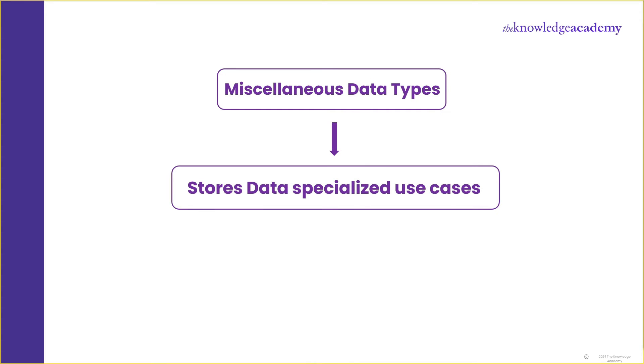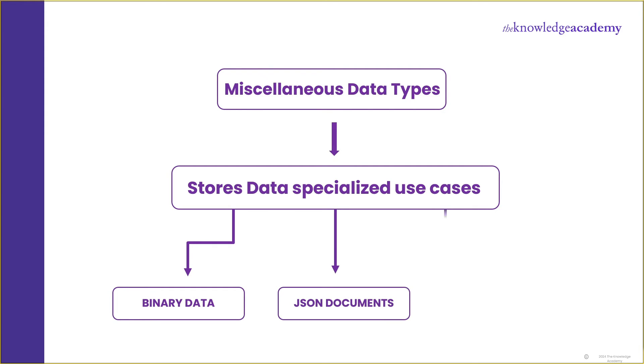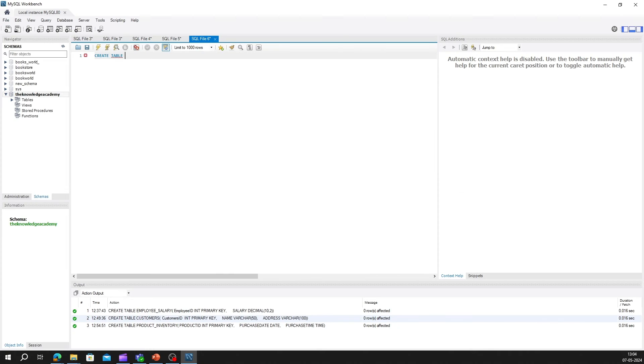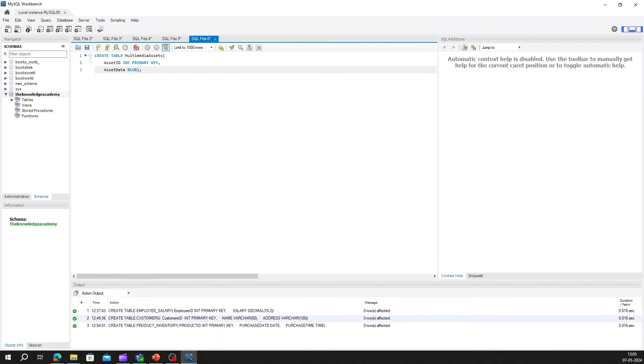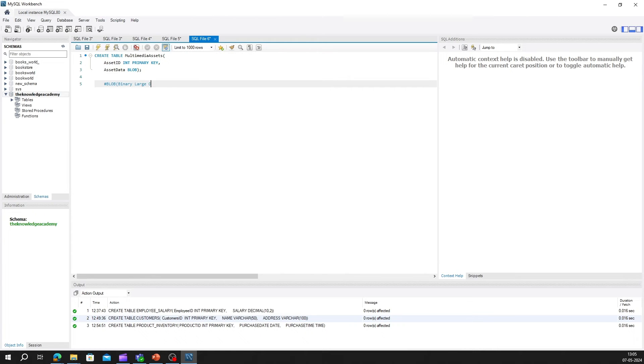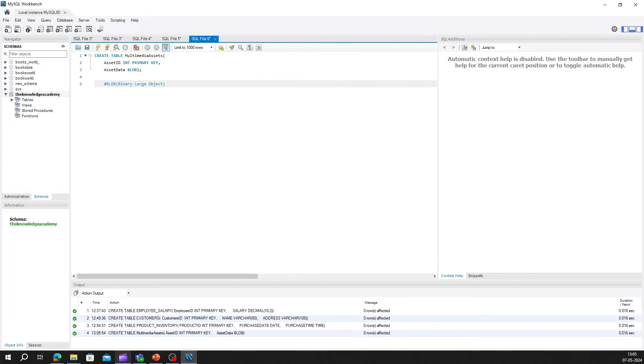Now the last one is miscellaneous data types. Lastly, SQL offers miscellaneous data types for specialized use cases, such as storing binary data, JSON documents, and spatial data. These data types provide flexibility for handling diverse data formats. For instance, if we're building a database for a multimedia application, we might use the blob, that is binary large object data type, to store images and videos efficiently. Create table multimedia_assets, asset_ID int primary key, asset_data blob. In this example, we've created a table called multimedia_assets, with a column named asset_data defined as the blob data type, capable of storing binary large object.